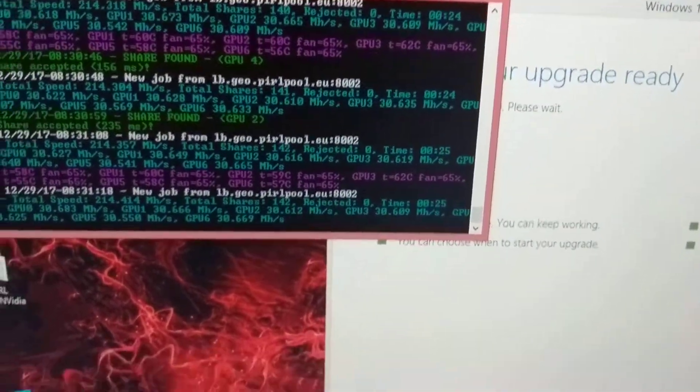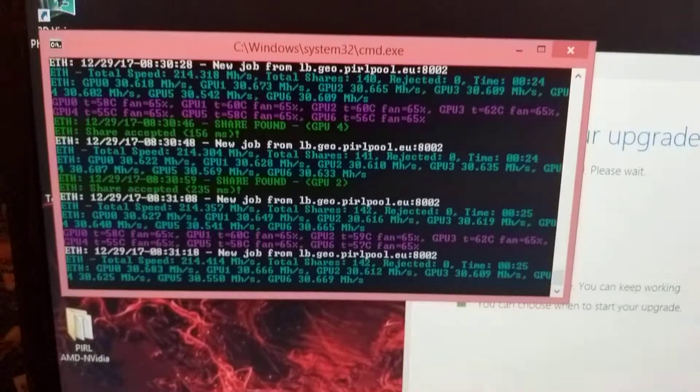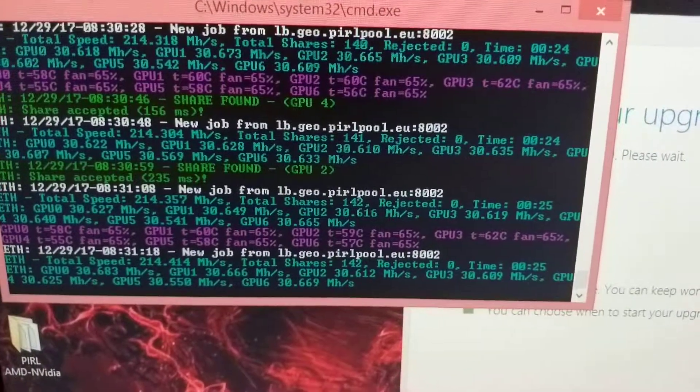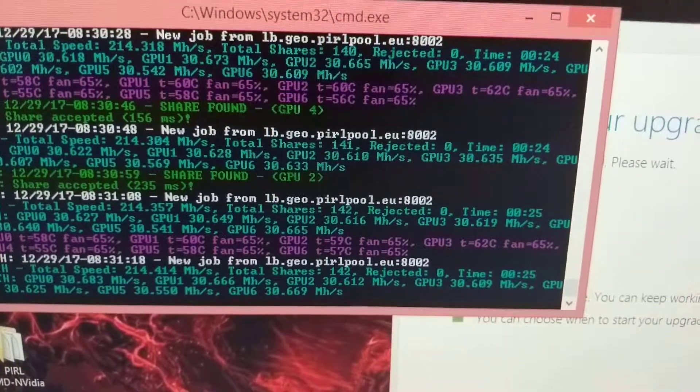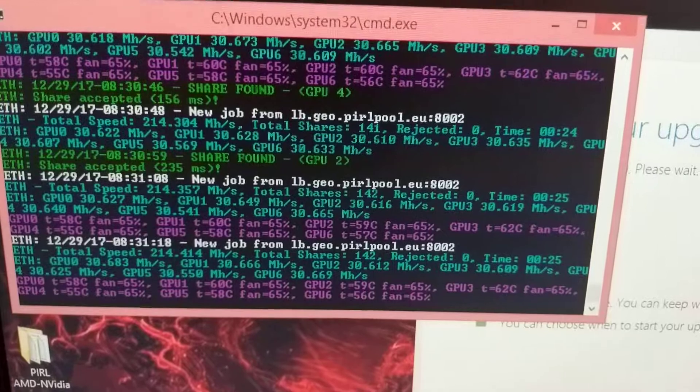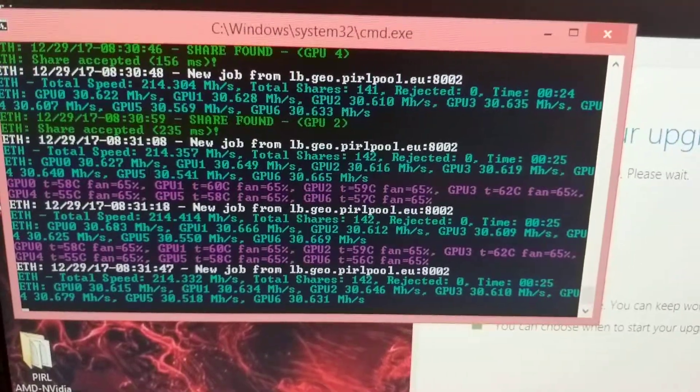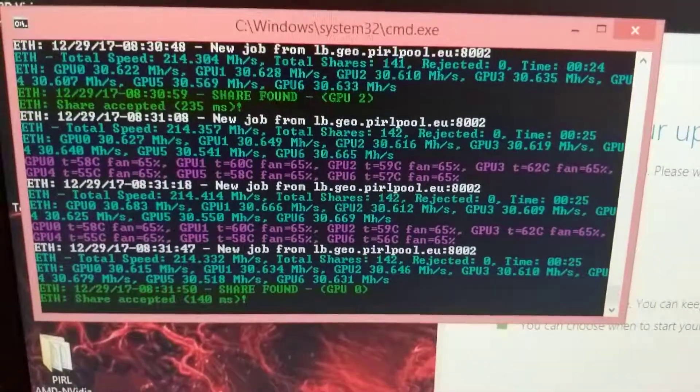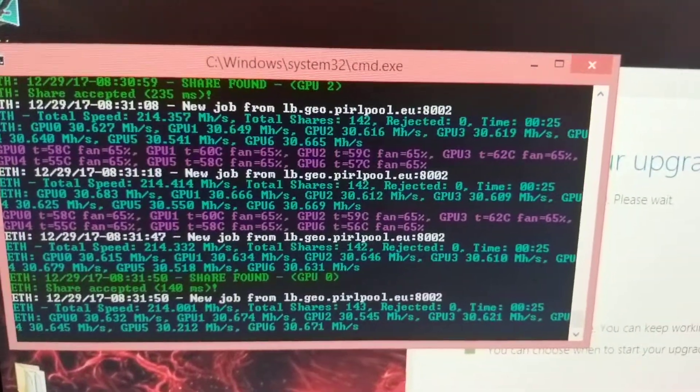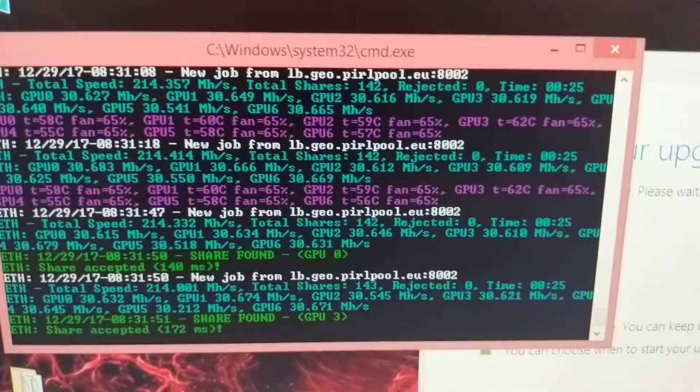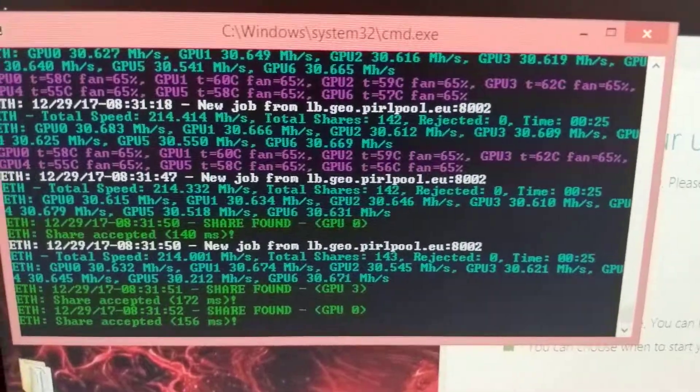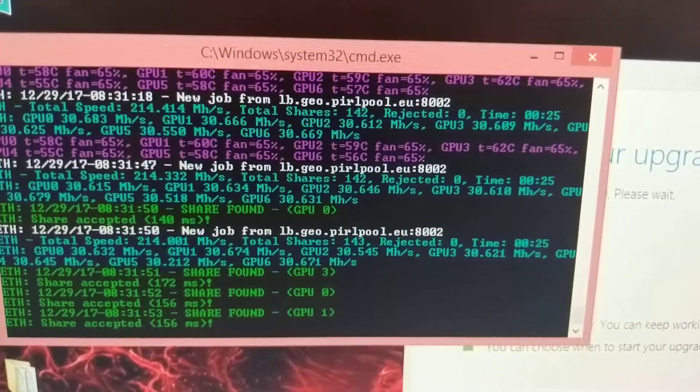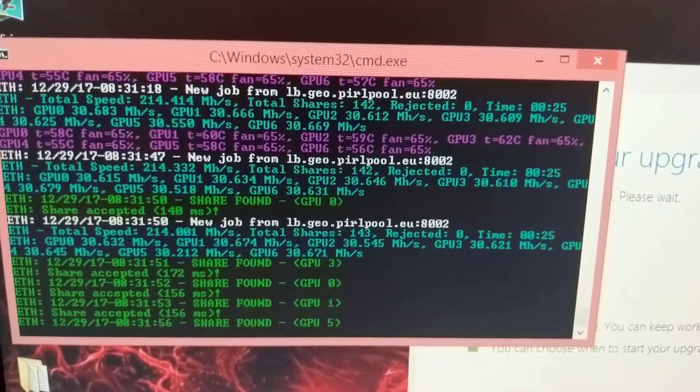So right now I'm mining Pro Coin, kind of checking it out. I will go back to mining Digi Byte, but I found Pro Coin and it looks pretty promising. I'm gonna take a gamble and mine it for a little bit.